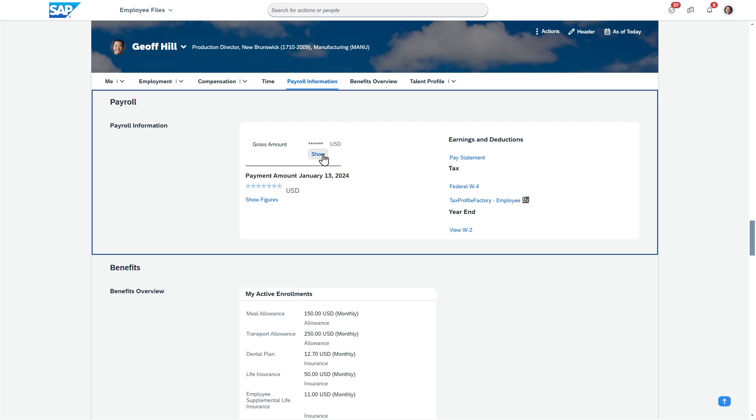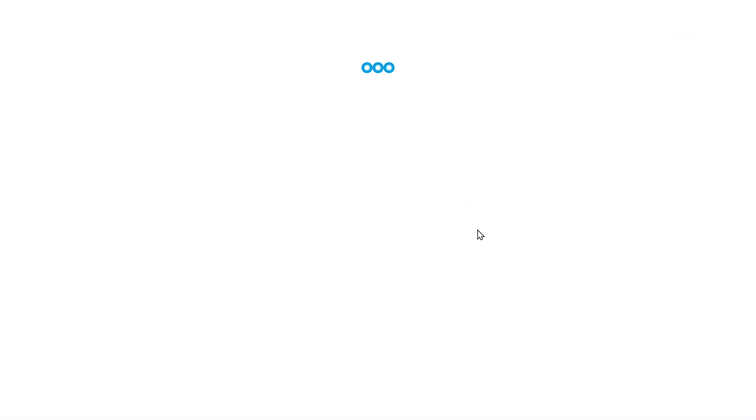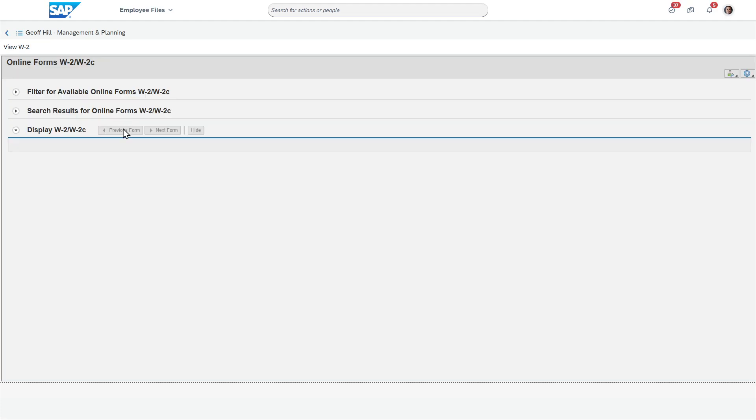So here you can see that I have payroll information. It's the whole section. There's pay statements here, which I have another video showing. I have W-4 if you want to do that. And then here at the bottom, you have view W-2.